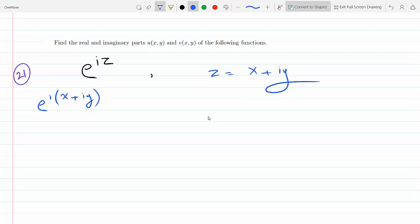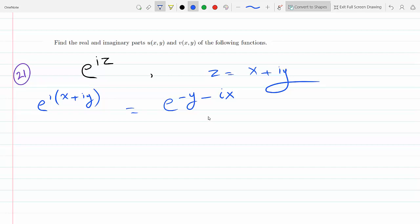Simplifying: i times x gives ix, and i squared times y is minus y, because i squared is minus one. So we get e to the (minus y minus ix). We can split this up into e to the minus y times e to the minus ix.